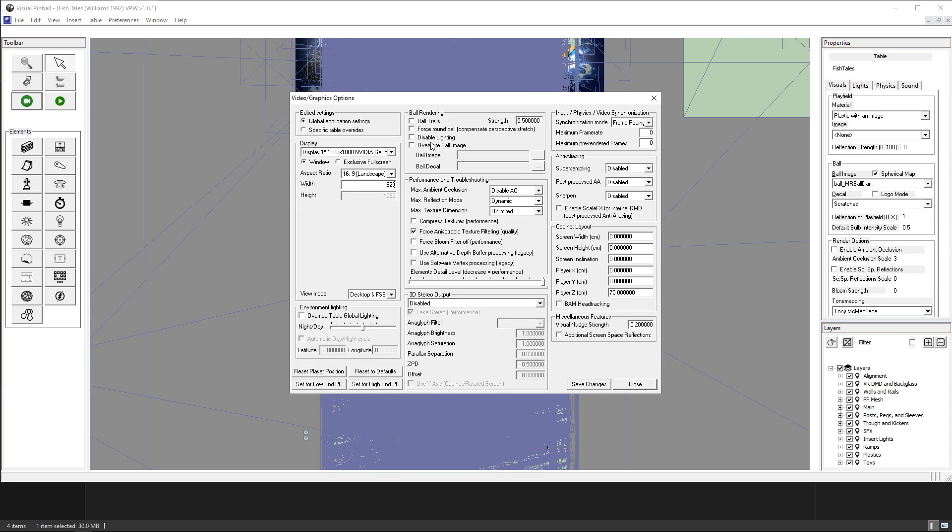Ball rendering, I don't use ball trails or any of those things. I don't need to play around with that.